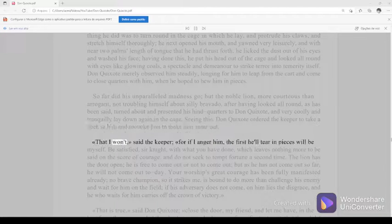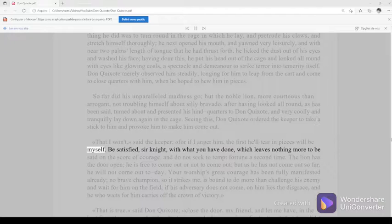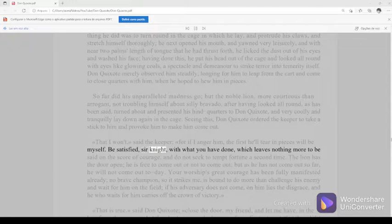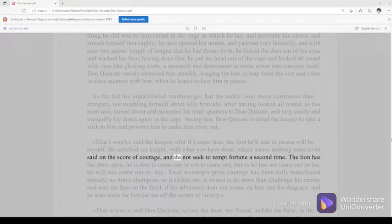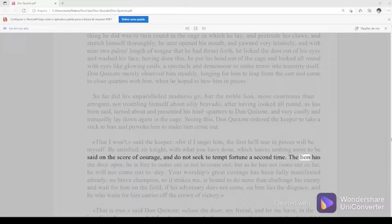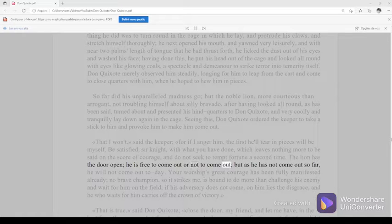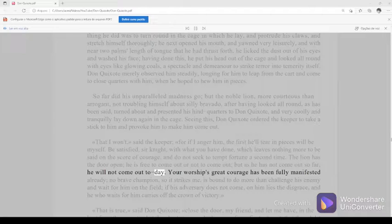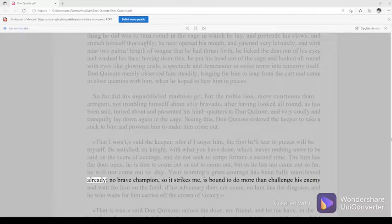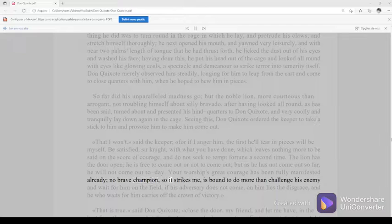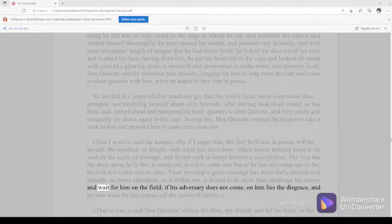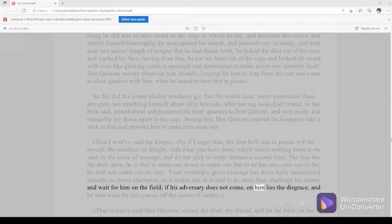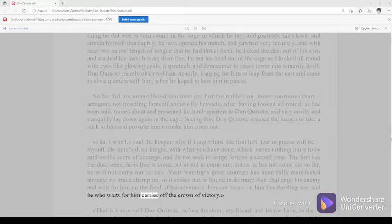That I won't, said the keeper, for if I anger him, the first he'll tear in pieces will be myself. Be satisfied, sir knight, with what you have done, which leaves nothing more to be said on the score of courage, and do not seek to tempt fortune a second time. The lion has the door open. He is free to come out or not to come out. But as he has not come out so far, he will not come out today. Your worship's great courage has been fully manifested already. No brave champion, so it strikes me, is bound to do more than challenge his enemy and wait for him on the field. If his adversary does not come, on him lies the disgrace, and he who waits for him carries off the crown of victory.